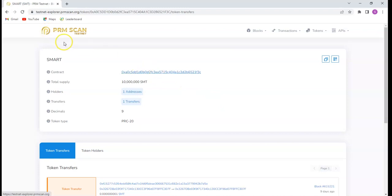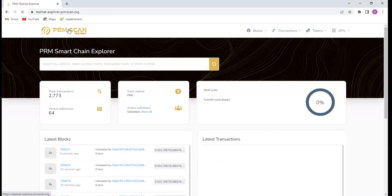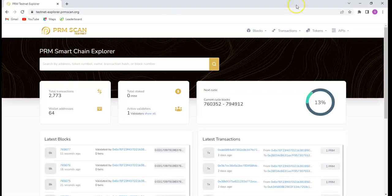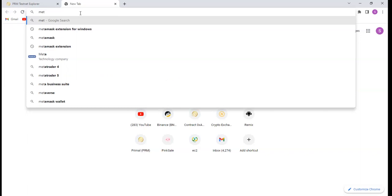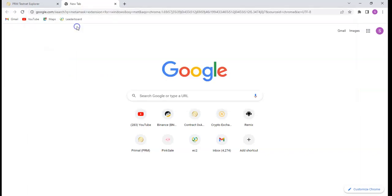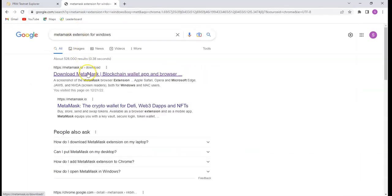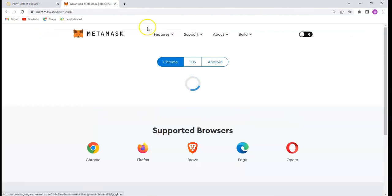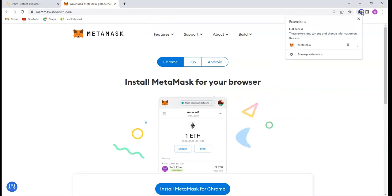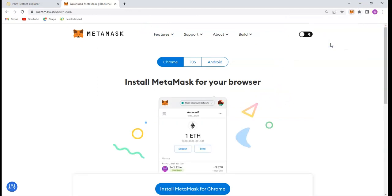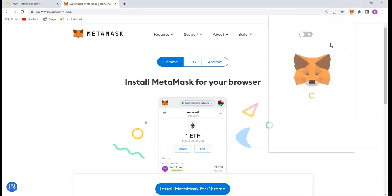Before we proceed to create our own token, there is one thing we need — you need to have MetaMask. To get MetaMask, you go to your Chrome browser and search for the MetaMask extension for Windows. Once you search for it, click on the first result and download the MetaMask extension for your Chrome browser. After installing, you will have your MetaMask ready, then connect it.